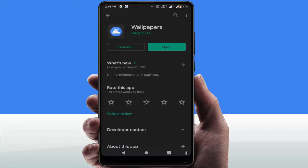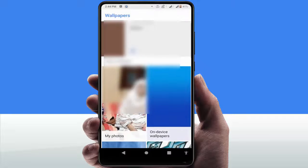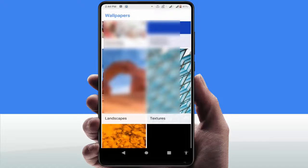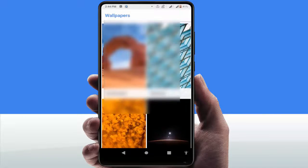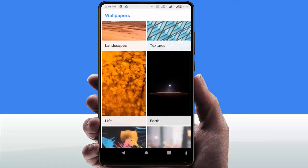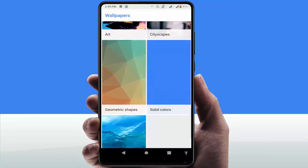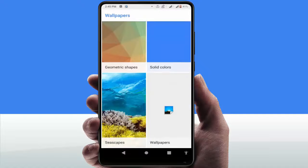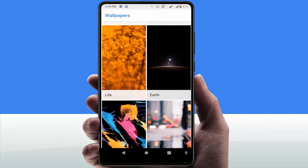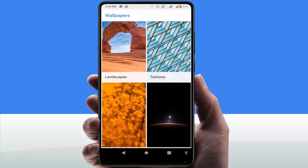After downloading and installing, open the application. Here you can see different categories of wallpapers — landscape, texture, life, earth, art, cityscapes, and more. For example, if you want to set a landscape wallpaper daily, just select that category.